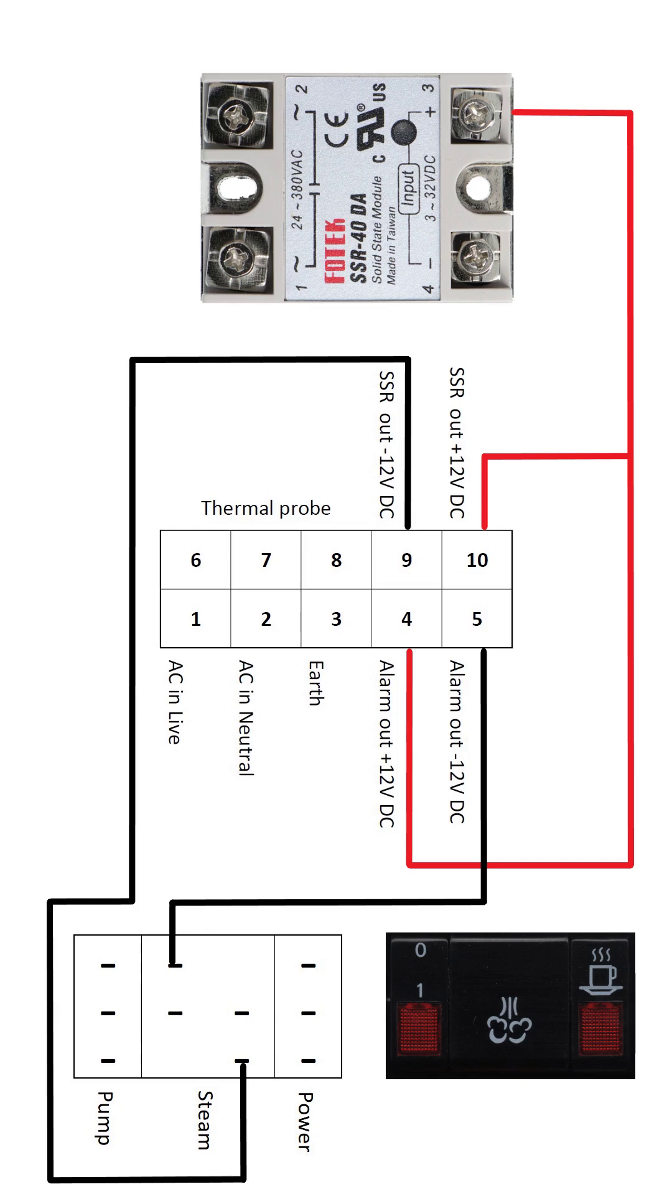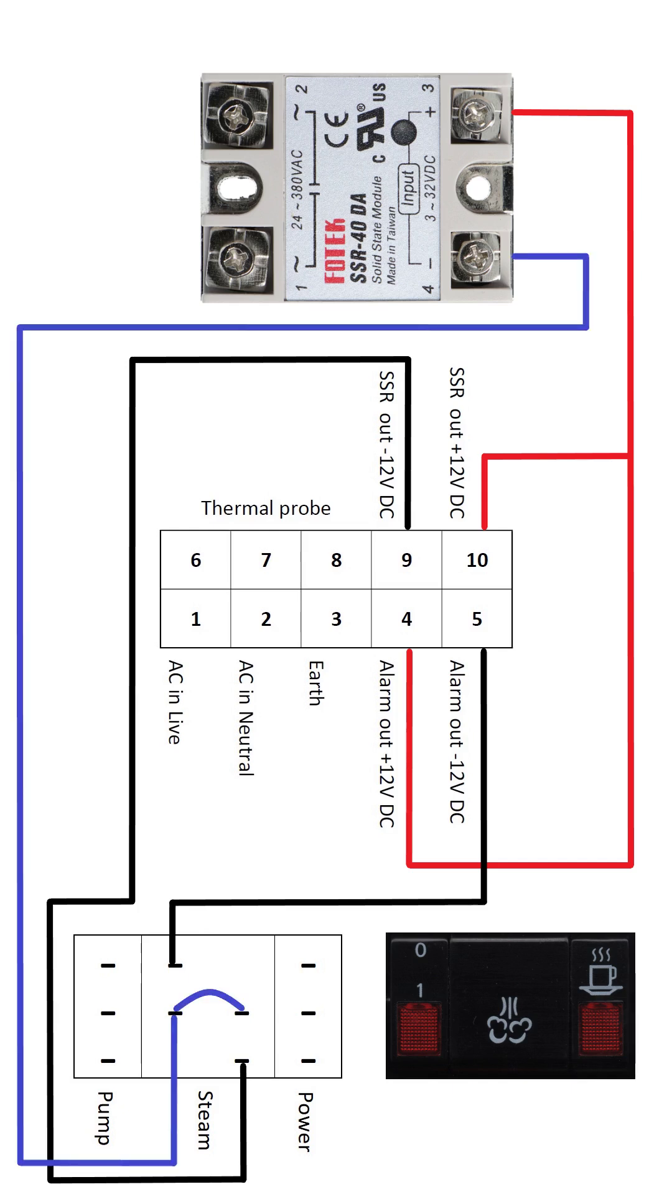Meanwhile, terminal 5, the alarm output negative 12 volt DC, should be connected to the top left tab of the steam switch. Then the middle tabs of the steam switch should be connected to SSR terminal 4 where it's looking for negative 12 volt DC.